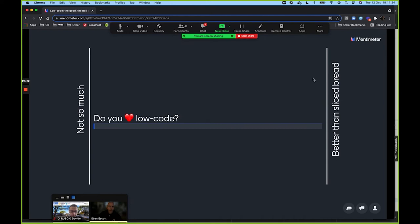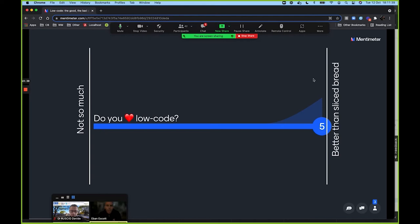So here's my first question for the audience: do you love low code? I want to ask this before I start talking about the good, the bad, and the ugly. On the right-hand side of Menti, rate from 'better than sliced bread' down to 'not so much' — I'd love to see where everyone sits on this spectrum.